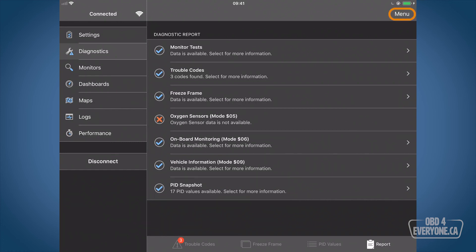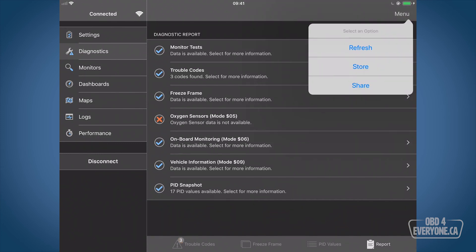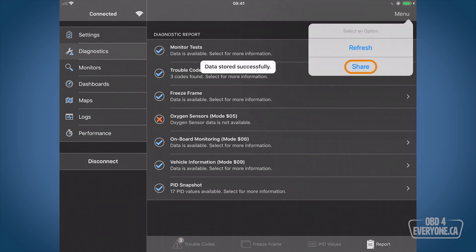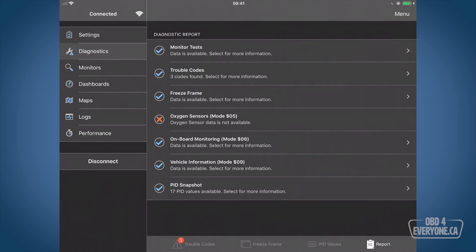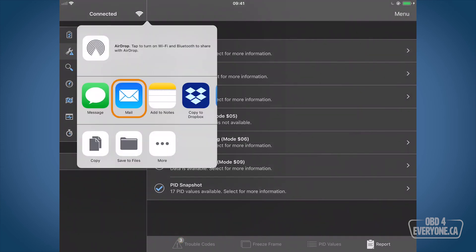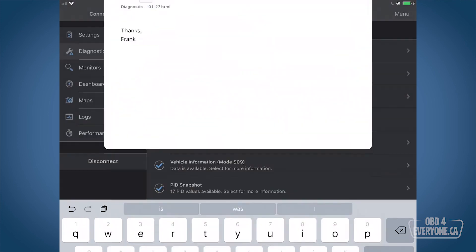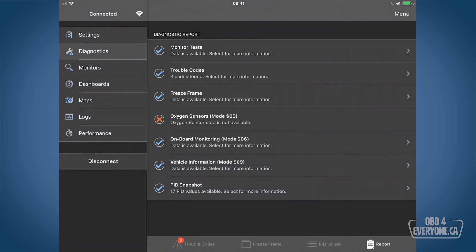Now that we've got that report done, I'd like to go to menu and we'll store that as well. Go to menu and share that. Okay, and that report will get sent out. So now at this point we can disconnect, and that's how you read the trouble codes behind your check engine light with OBD Fusion.